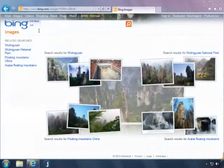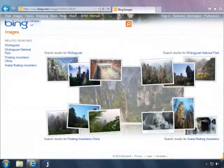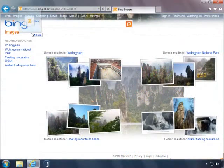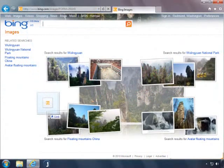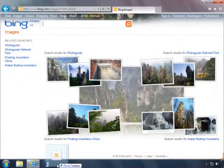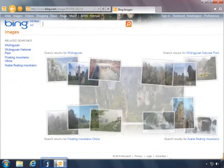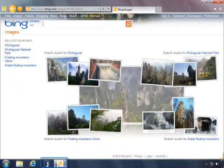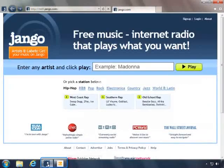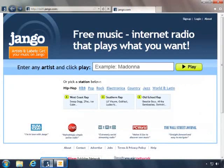Internet Explorer 9 makes it easier to access your favorite sites. You can drag a web page to pin it to the taskbar. When a site is pinned, you can open it any time with just one click, the same way you open the other programs on your PC.